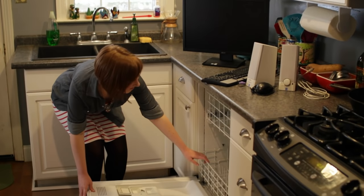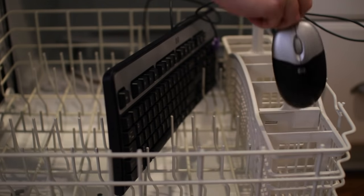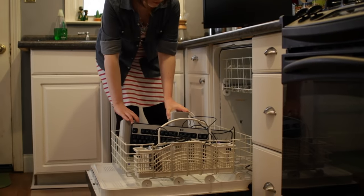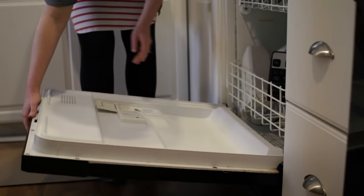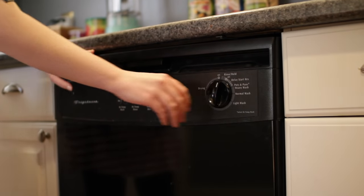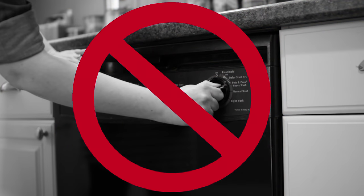It's important to keep your computer clean, not only because it looks nice, but also because things like dust and dirt can affect your computer's performance. But there's a right way and a wrong way to do it.